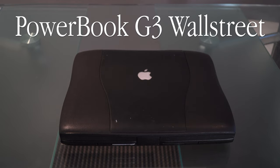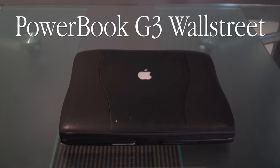Hey, what is going on guys? Today we're going to be taking a look at the PowerBook G3 Wall Street, which is officially known as the PowerBook G3 series.